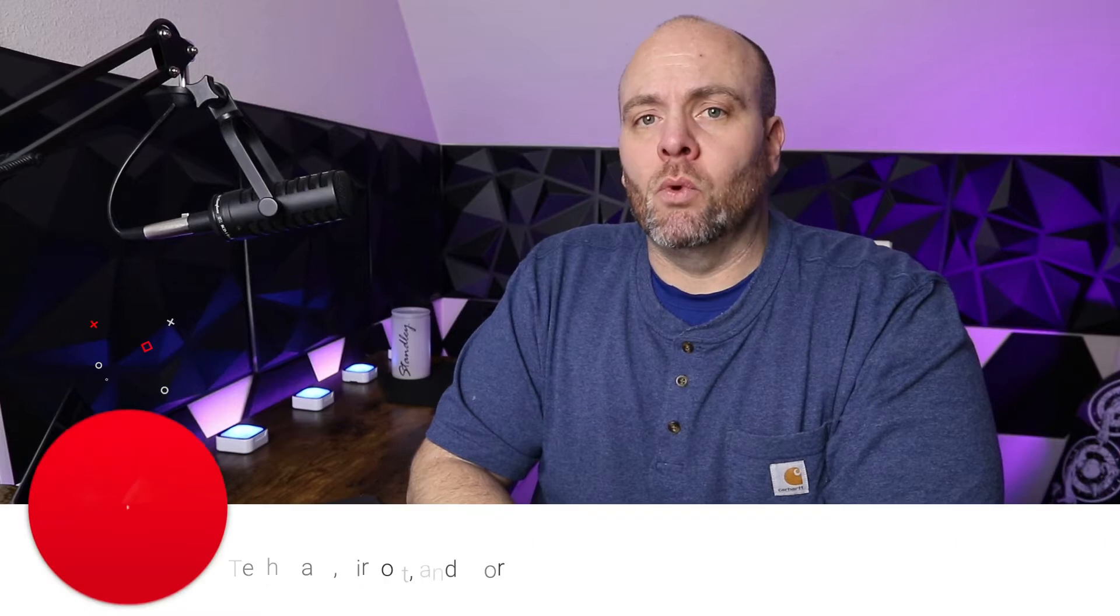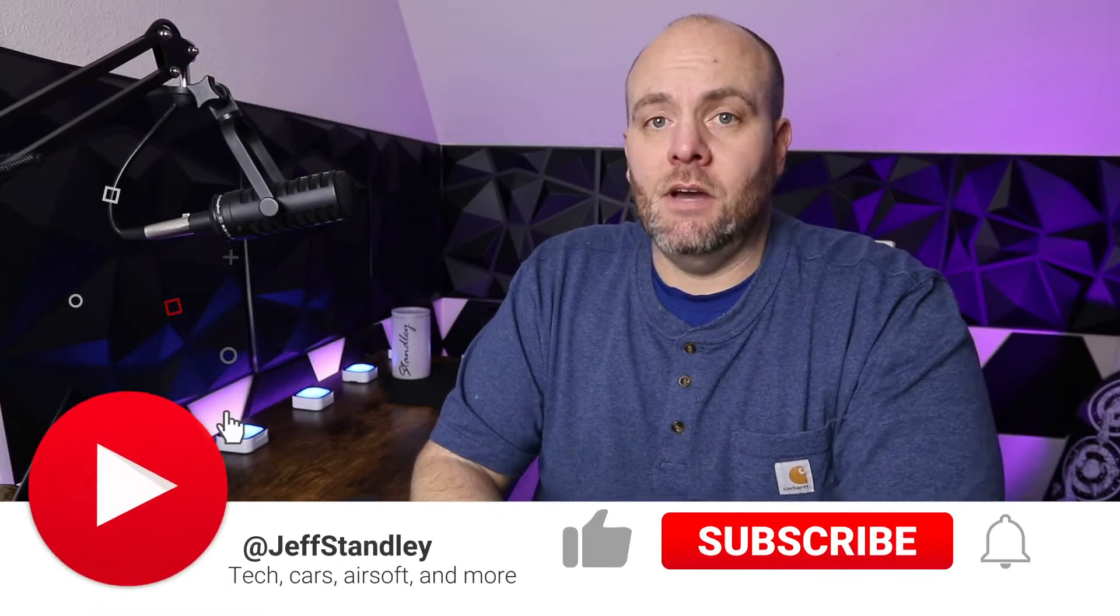Hello everyone and welcome back to the channel. Today I wanted to go over a quick tip that I just learned in Adobe Premiere when working with a Mac.